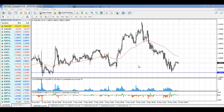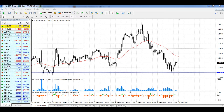Hi guys, welcome to daily technical forex forecast for the 10th of May. My name is Andrew Shanetsky, I'm a technical analyst at Triumfo Fix, and we traditionally begin our forecast with the euro.